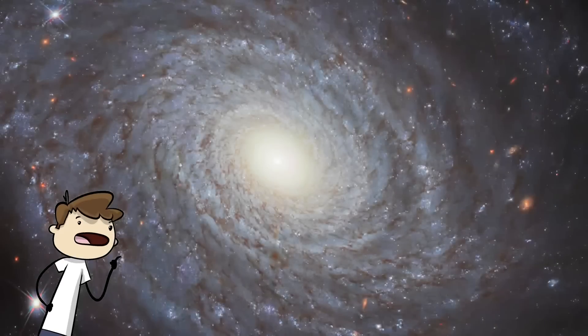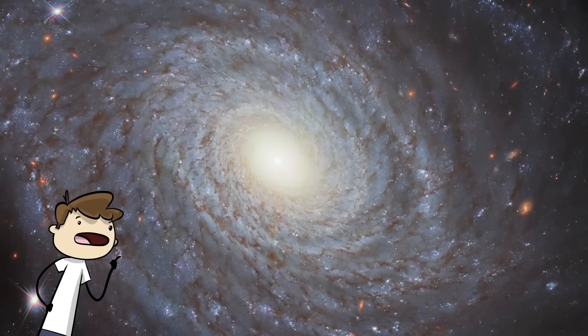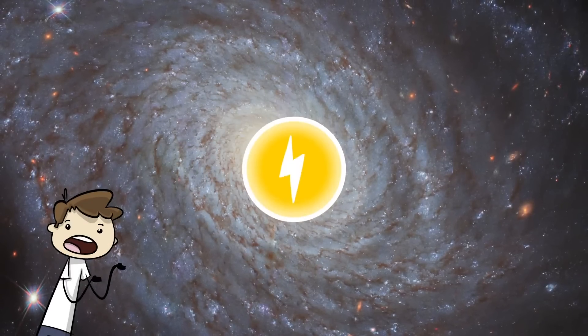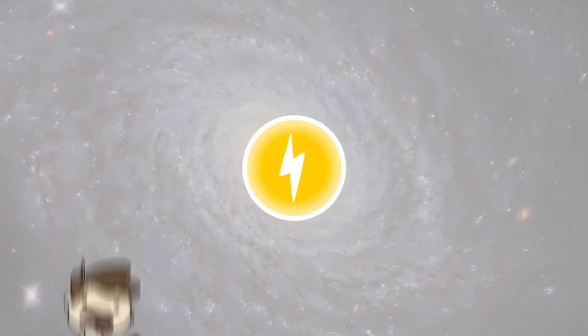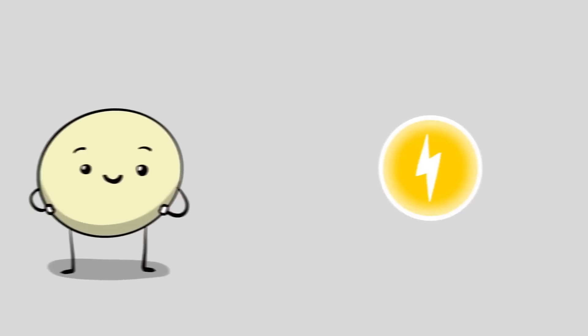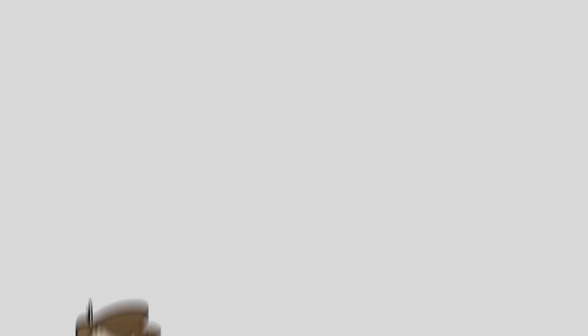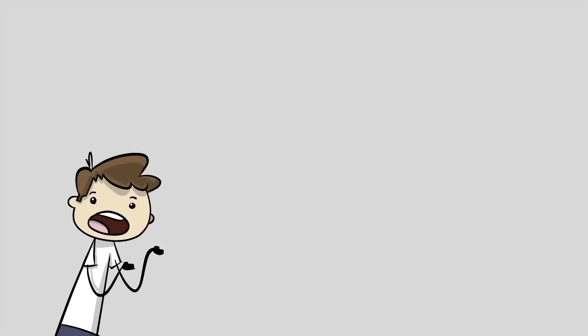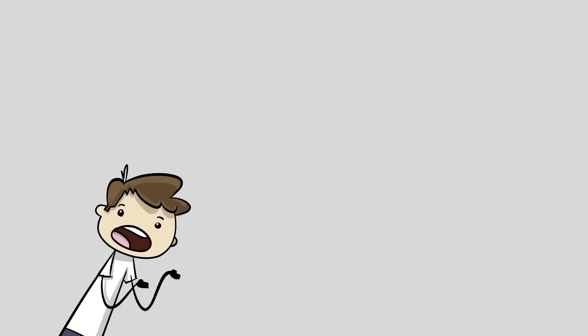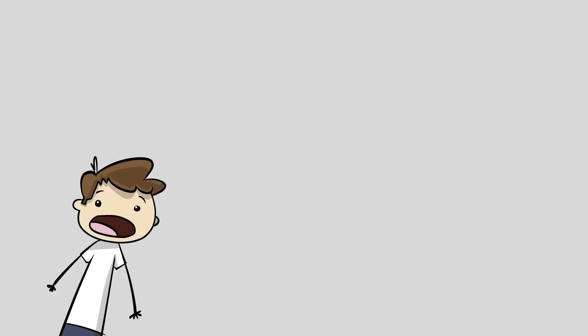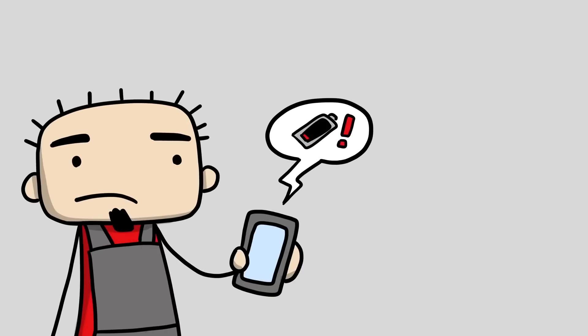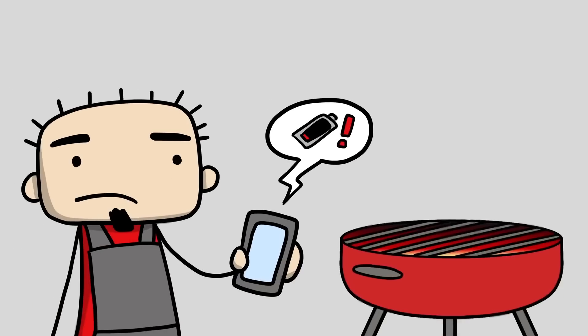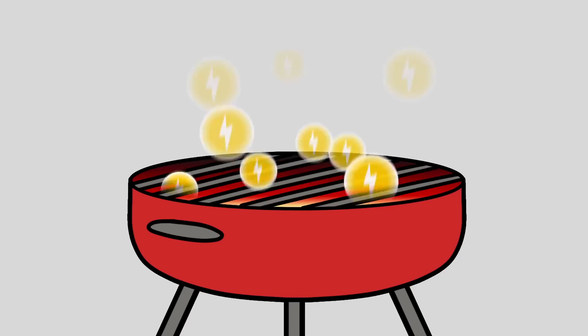It's true, the universe has plenty of raw energy out there, but there's a very important difference between that and what life can actually use to exist. Life is pretty picky. It needs very specific kinds of energy, and it needs to be fed it in a very particular kind of way. Otherwise… It's kind of like trying to charge your cell phone with a charcoal grill. There's lots of energy in the grill, but none of it is usable for your poor dying phone.